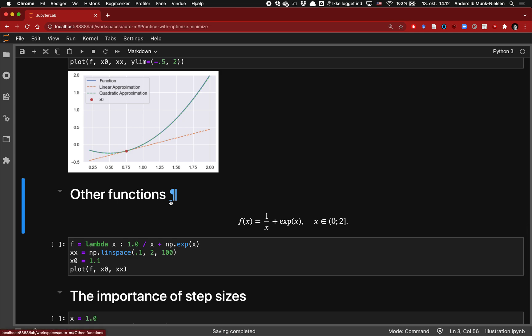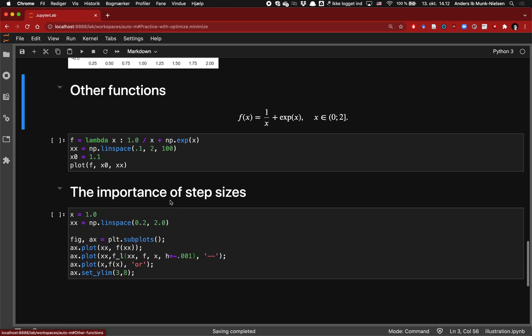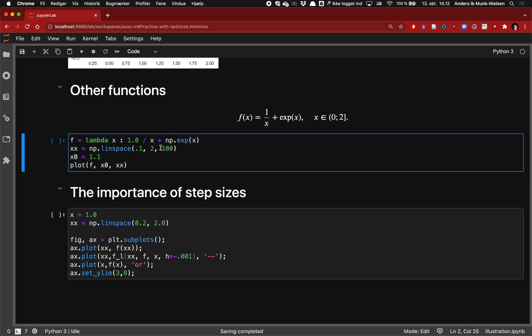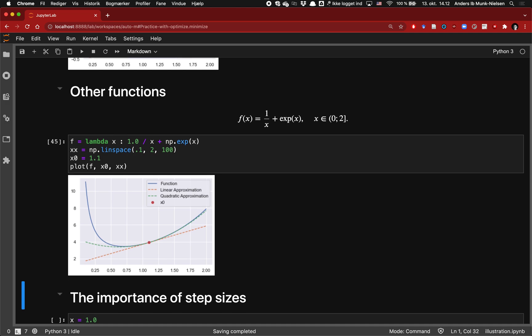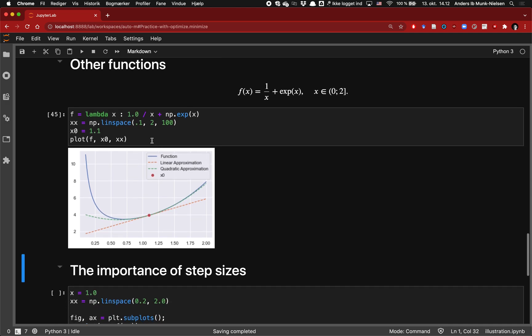Let's move on to a more advanced function here, which is a combination of one over x and the exponential function evaluated at x. So this is a highly non-quadratic function. Here we see the same exact things as above. We have our linear approximation around the function. The blue is the true function. As you can see, when we get close to zero, the term one over x is dominating. And as we move away and up here, the term exponential of x is dominating.